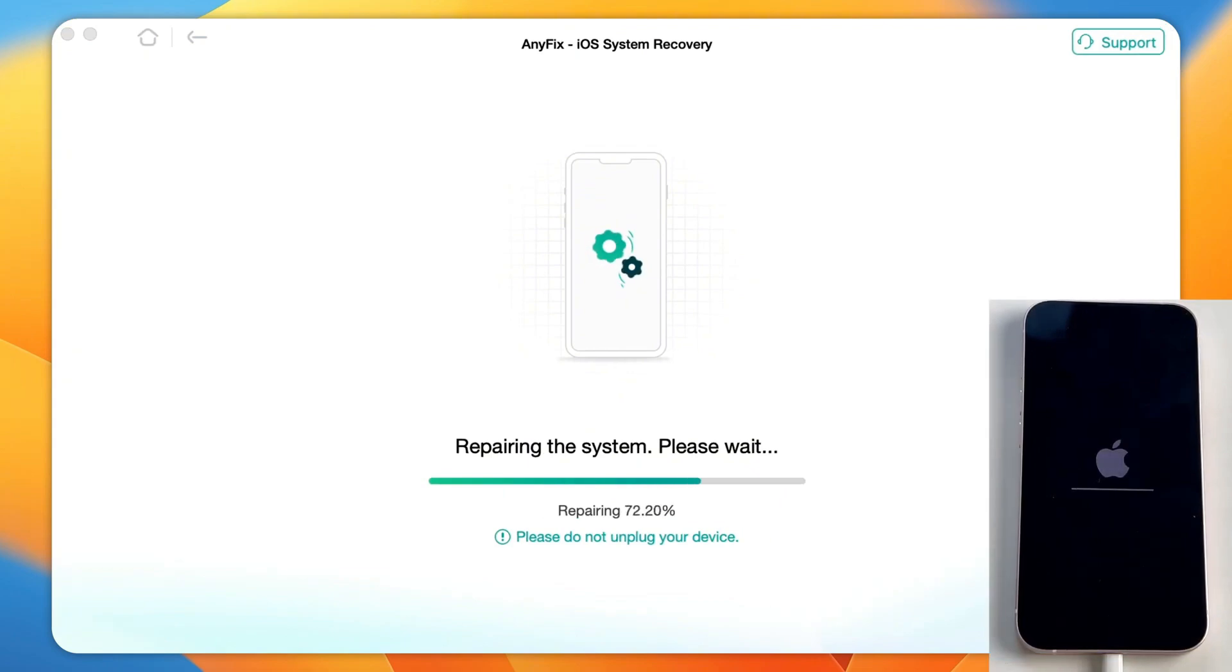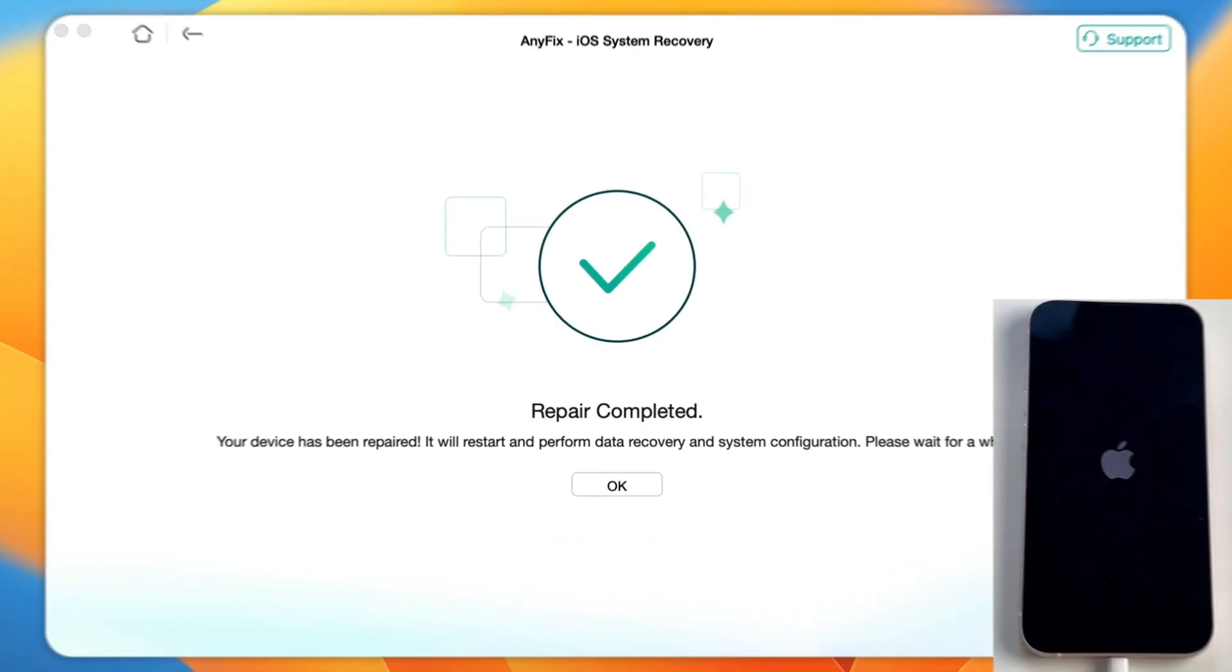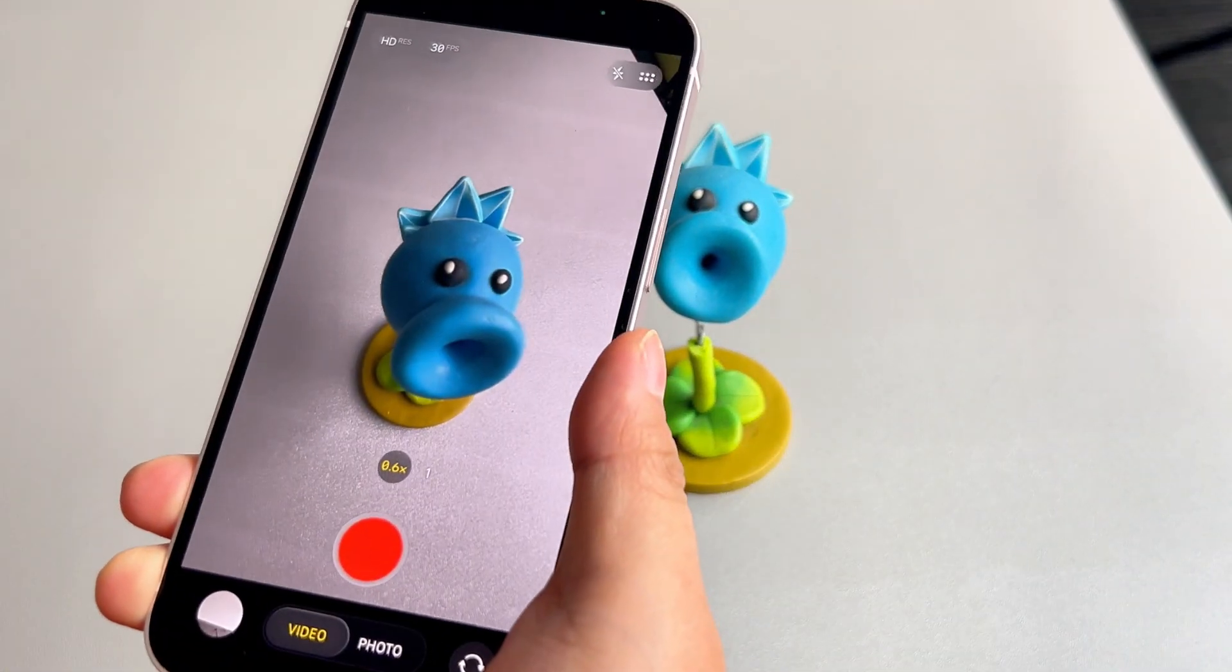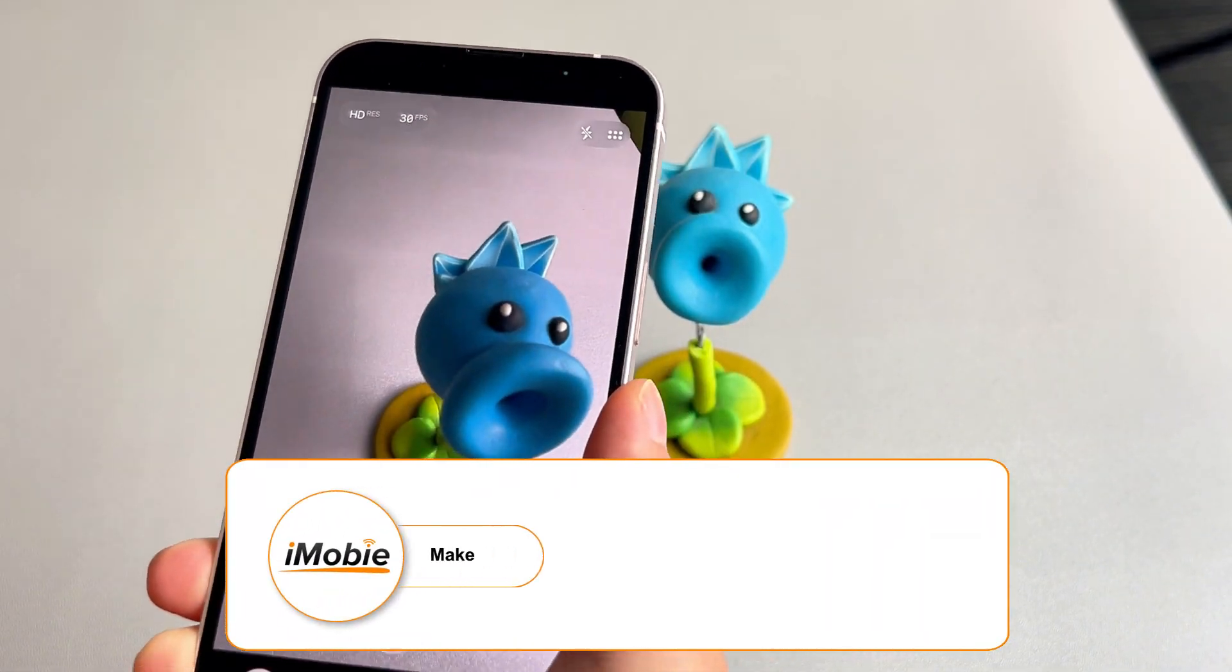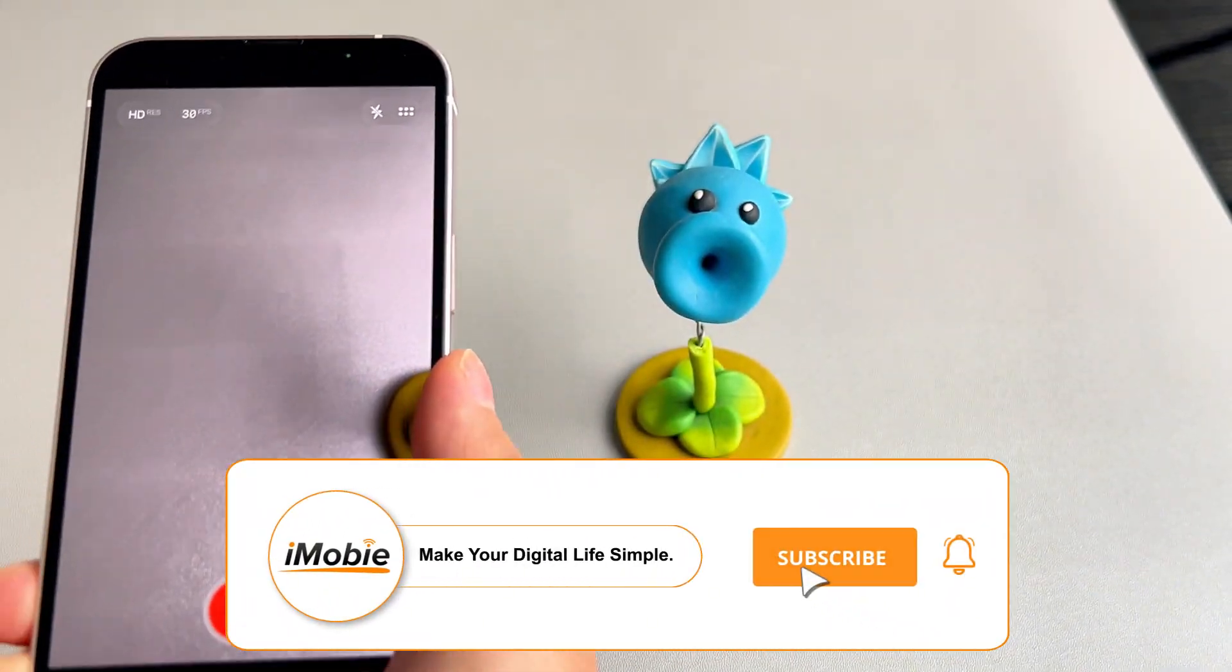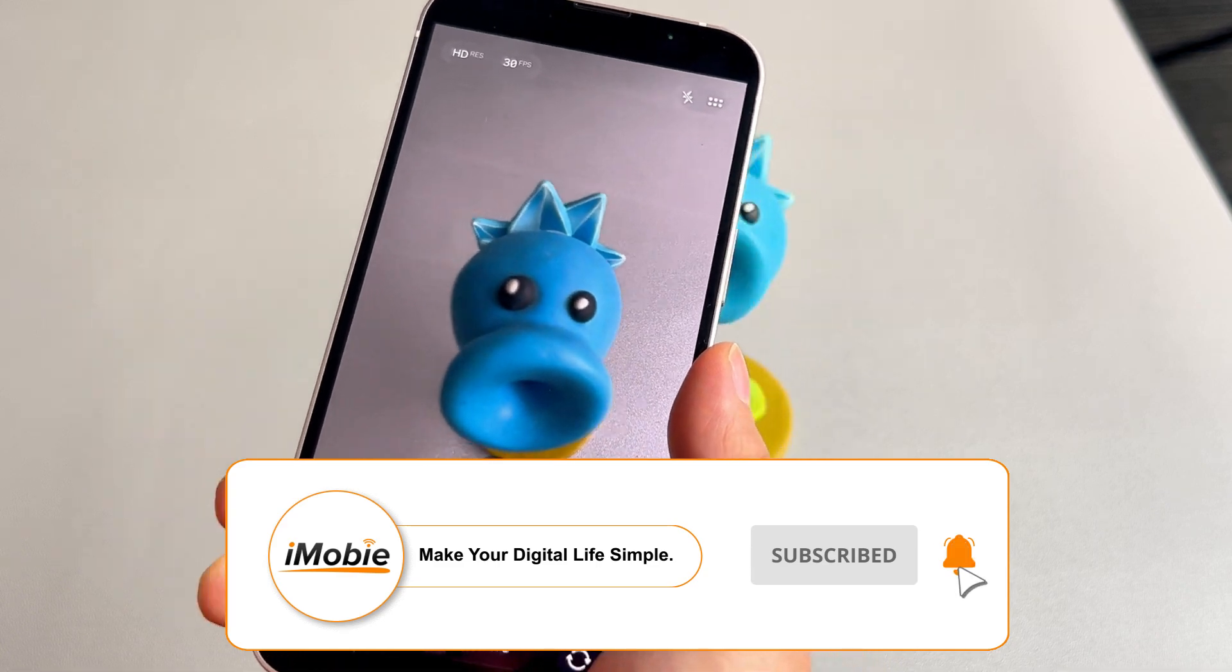Step 5: Finally, AnyFix will display the repair completed interface. At the same time, you'll find your iPhone back to normal without data loss.